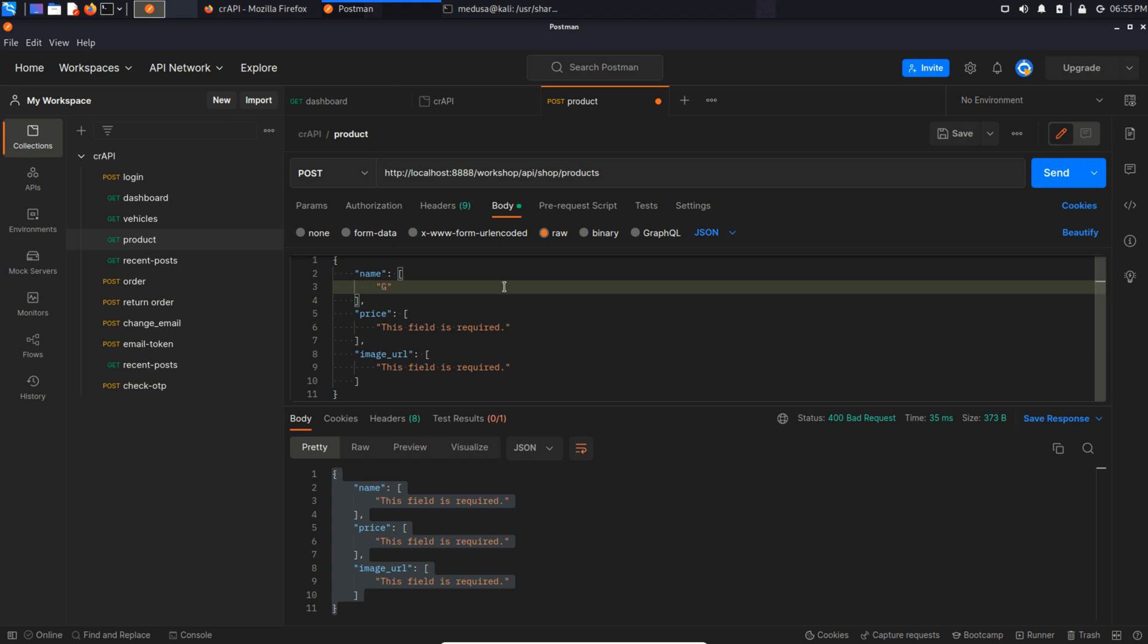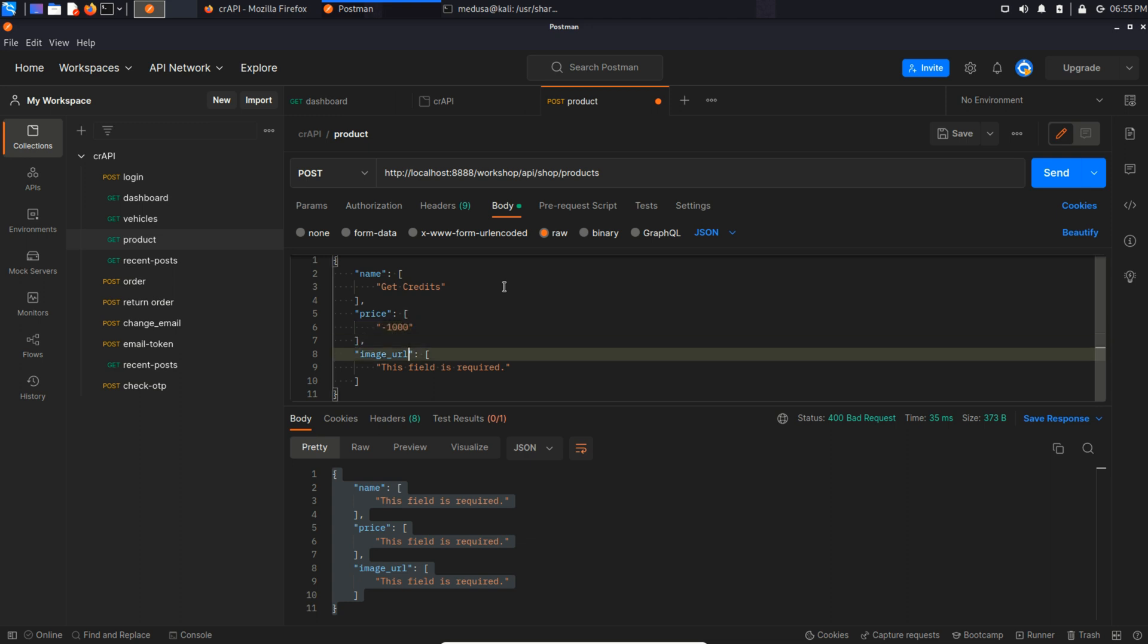I'm going to give it name, get credits. And in the price section, I'm going to give it a negative number. You will know why I did that soon. And in the image URL, we can literally provide any URL that we want.